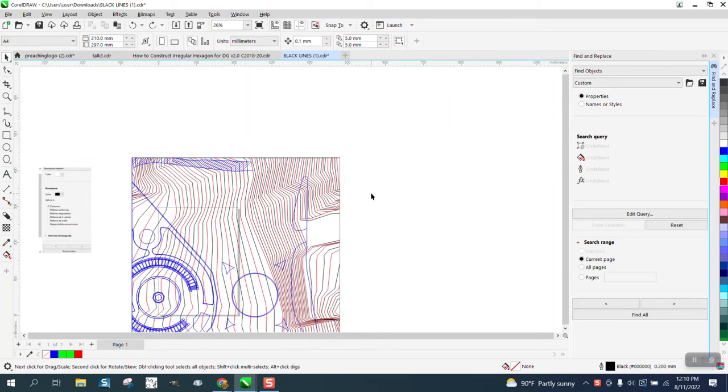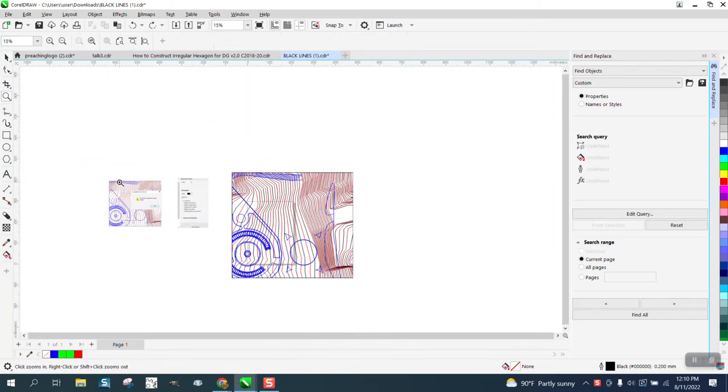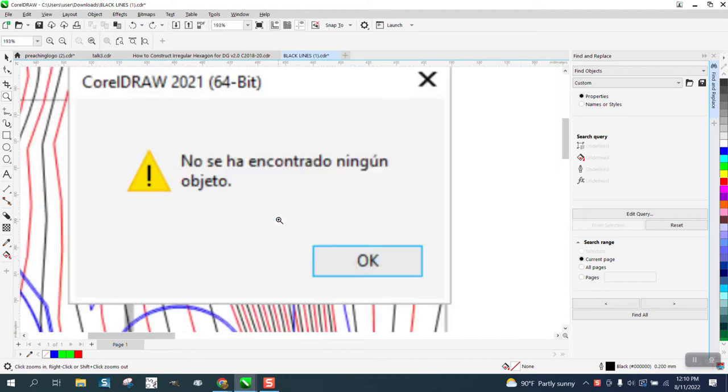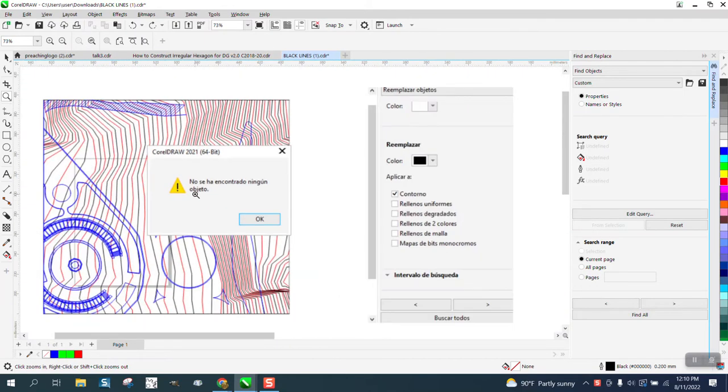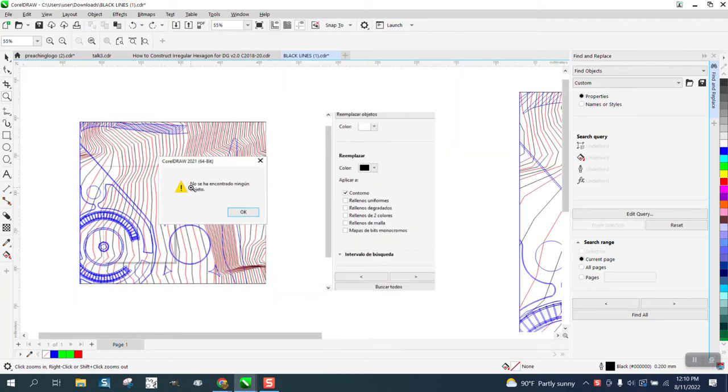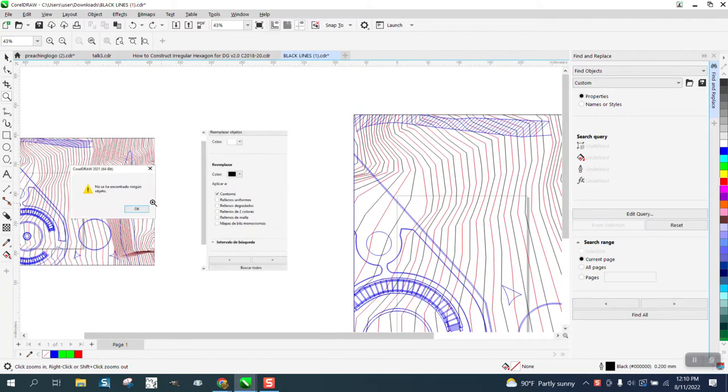Hi, it's me again with CorelDRAW tips and tricks. Somebody sent me an email in English but then sent me a screenshot. I think this is object not selected and he's using find and replace.